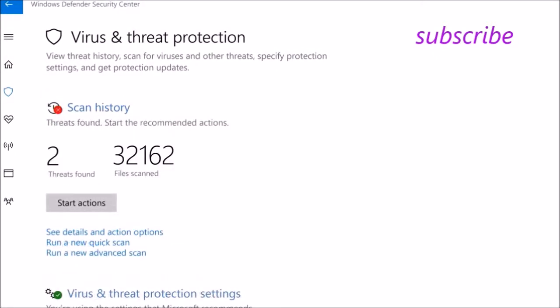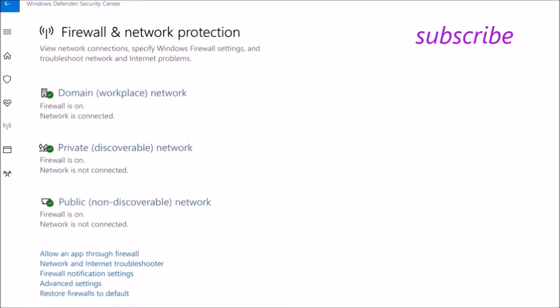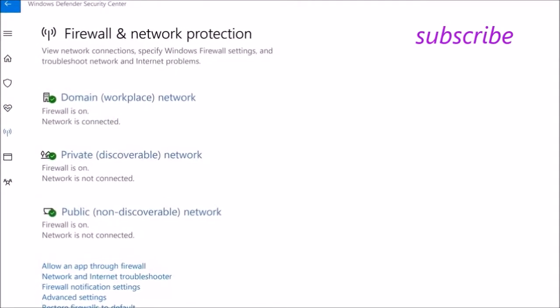Take any action to improve the protection state of your device. Firewall and Network Protection is where you can manage your firewall settings.